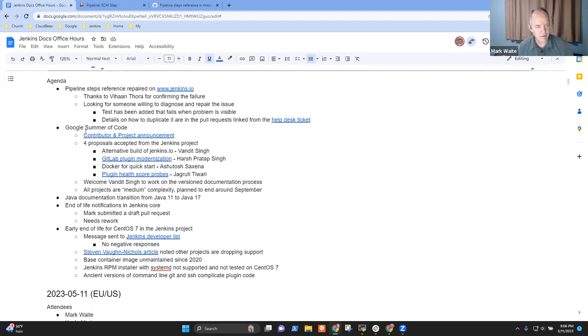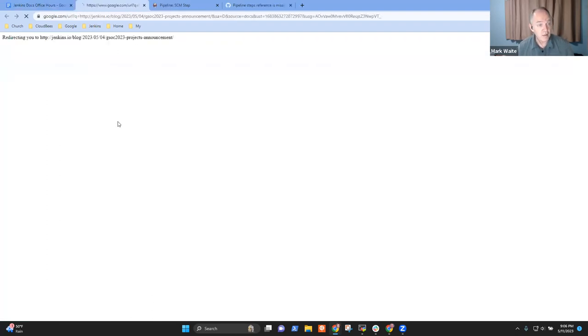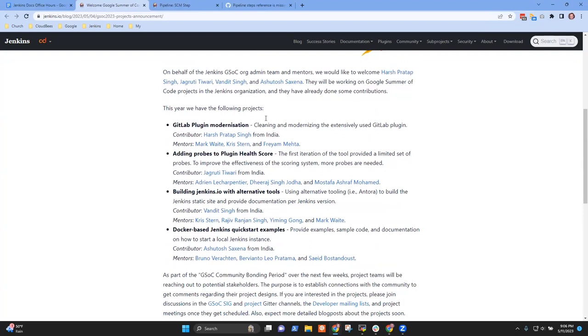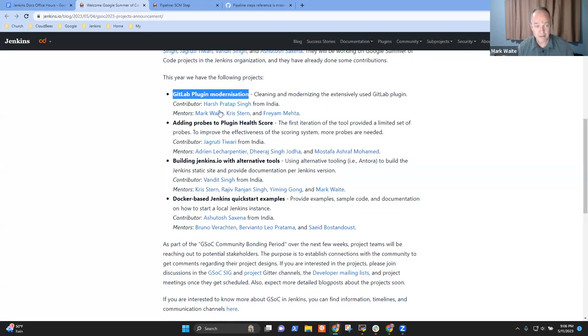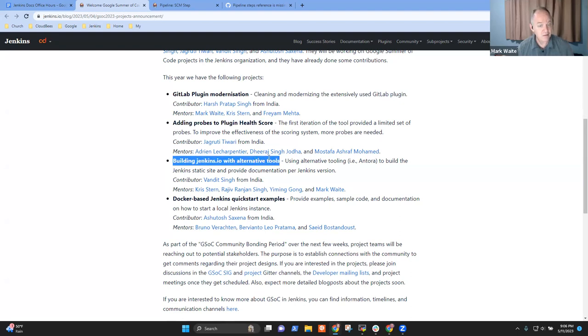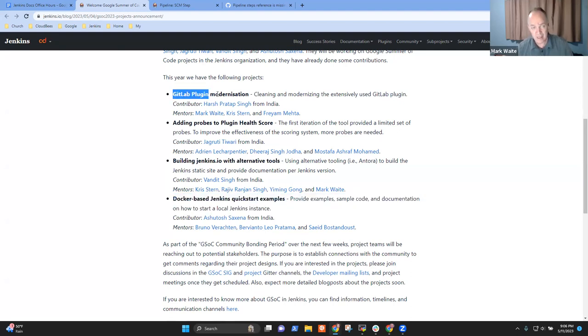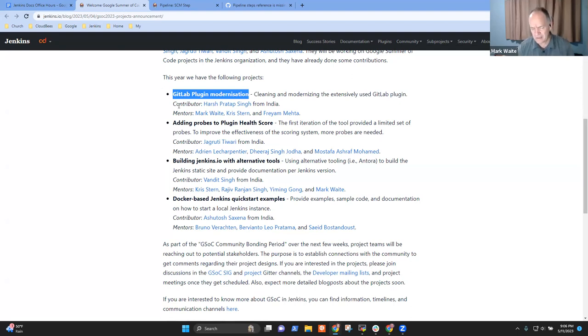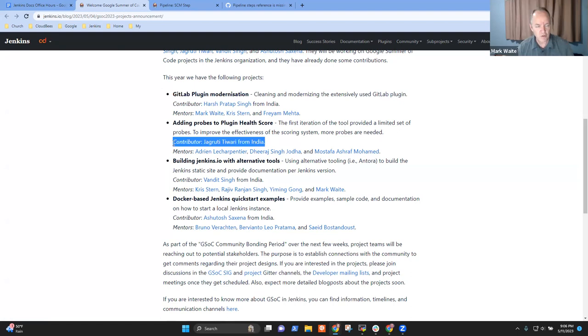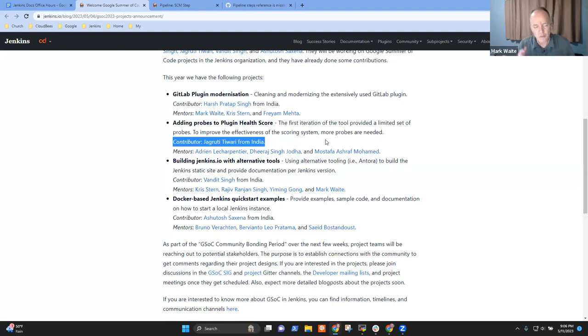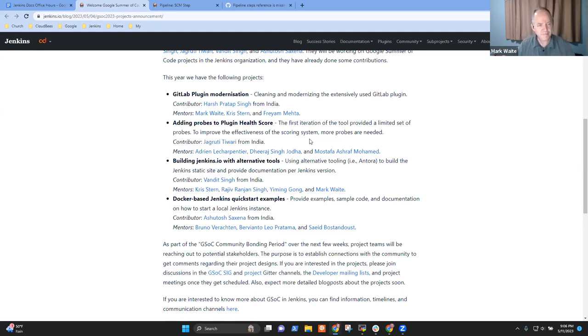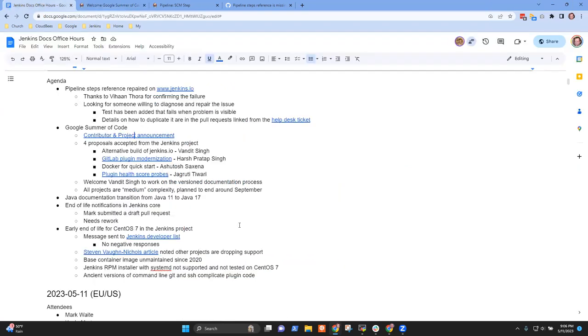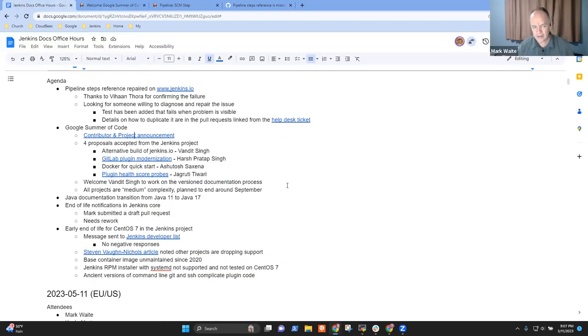Next topic is Google Summer of Code. Congratulations and thanks very much Chris for your work on it. We've got the announcement out that there are four projects: GitLab plugin modernization, adding probes to plugin health score, building jenkins.io with alternative tools, and Docker-based Jenkins quick start examples. Right now, one of those has had an update on its jenkins.io page. The others are getting started. This is exam season in India, so a number of our new contributors are very deep in their exams, but we're looking forward over the next week or two for them to finish and be ready to begin their work.